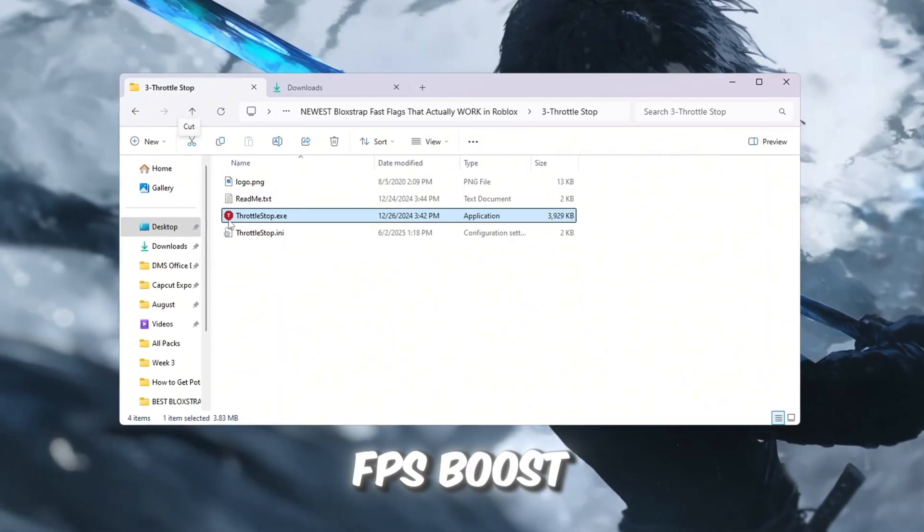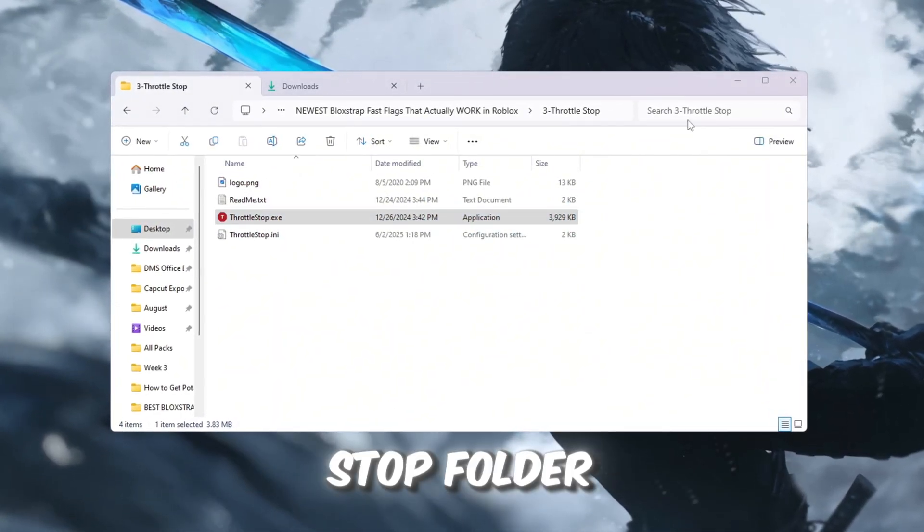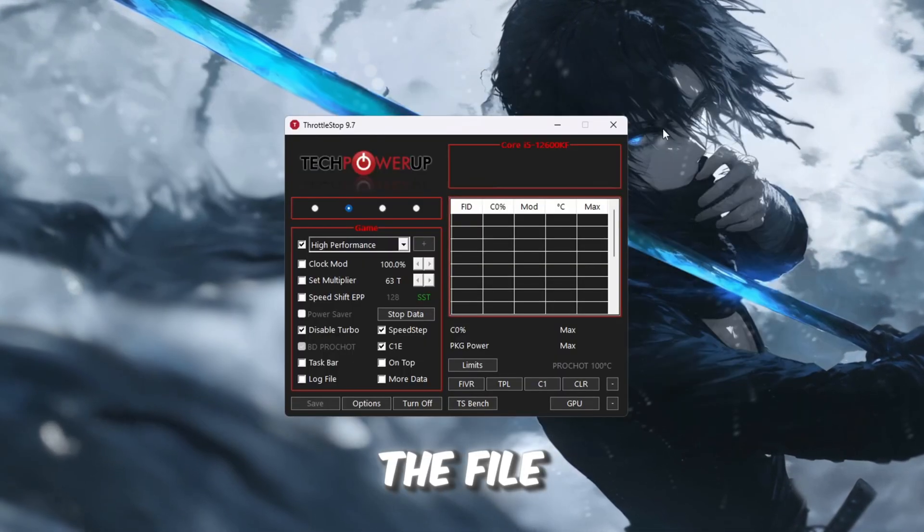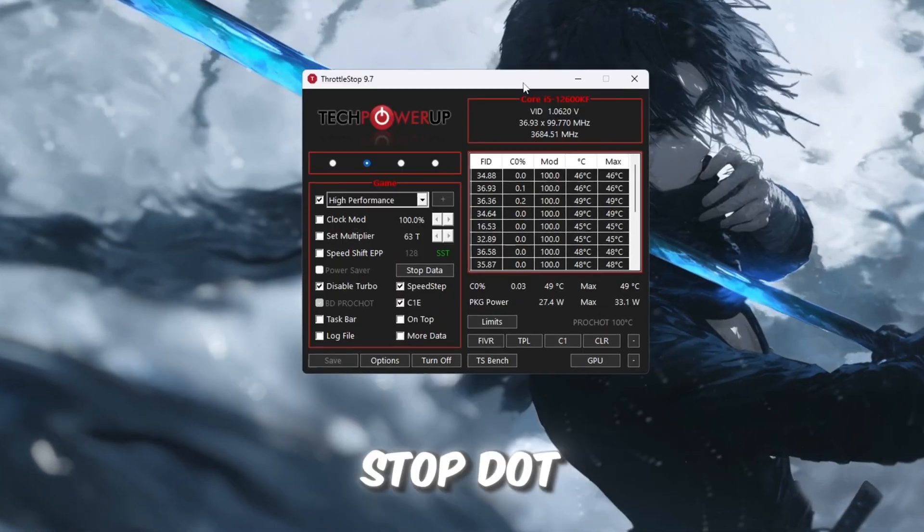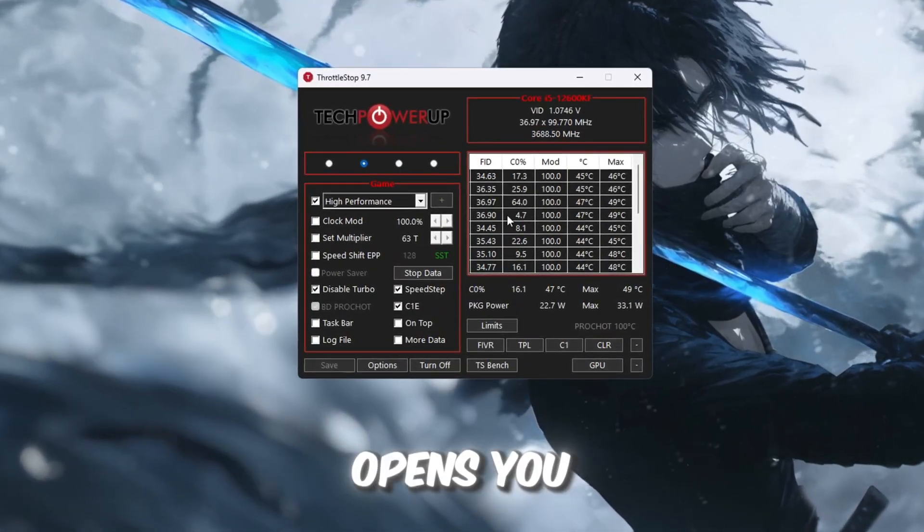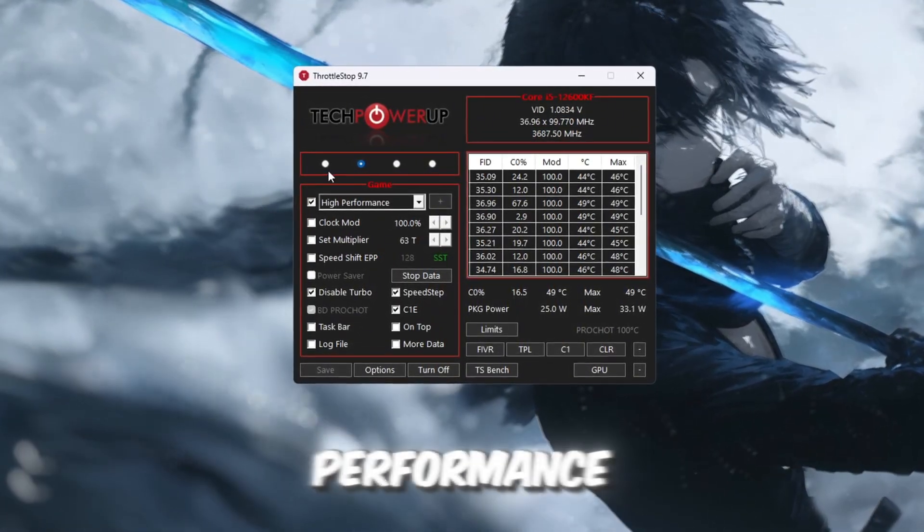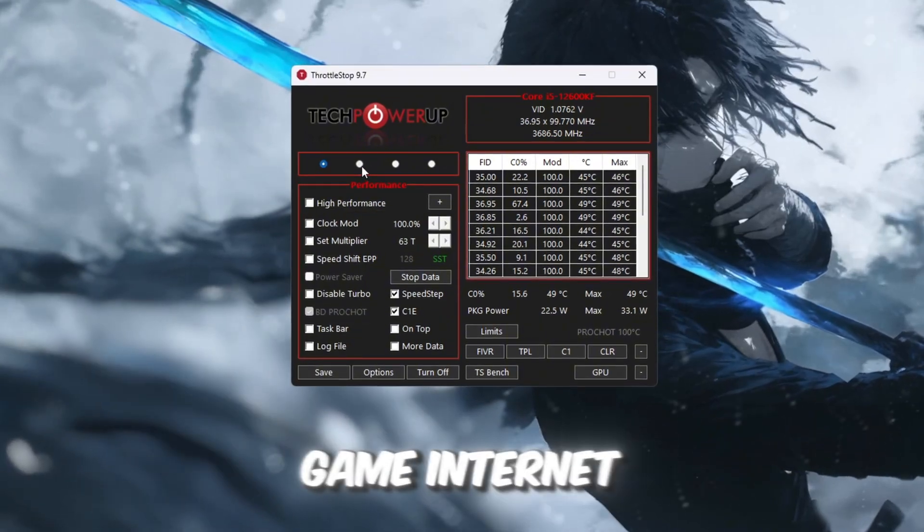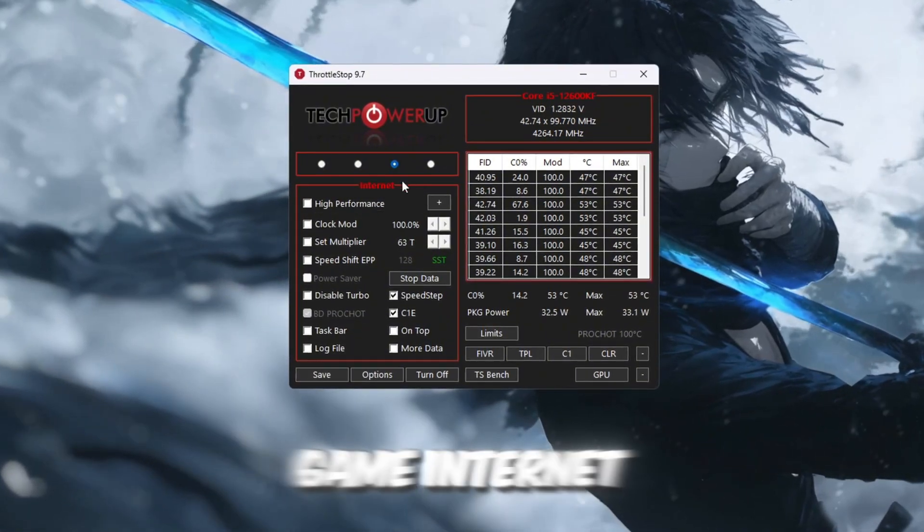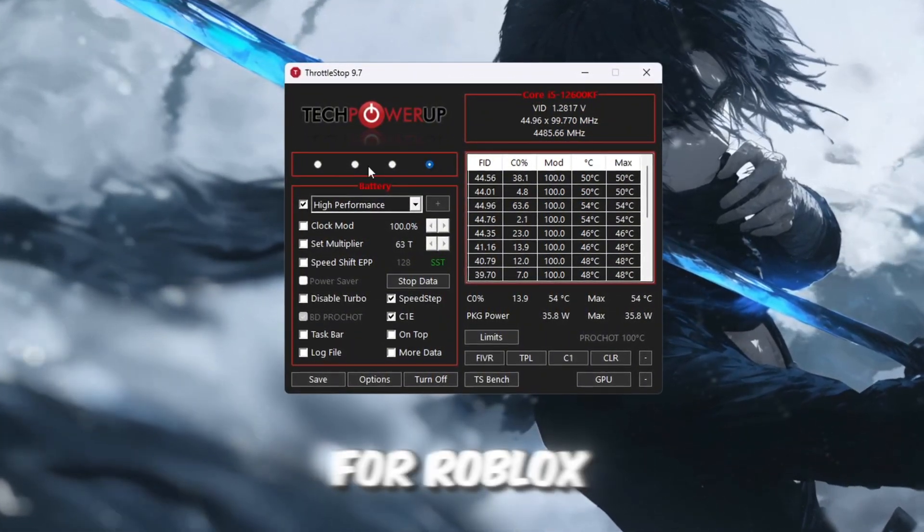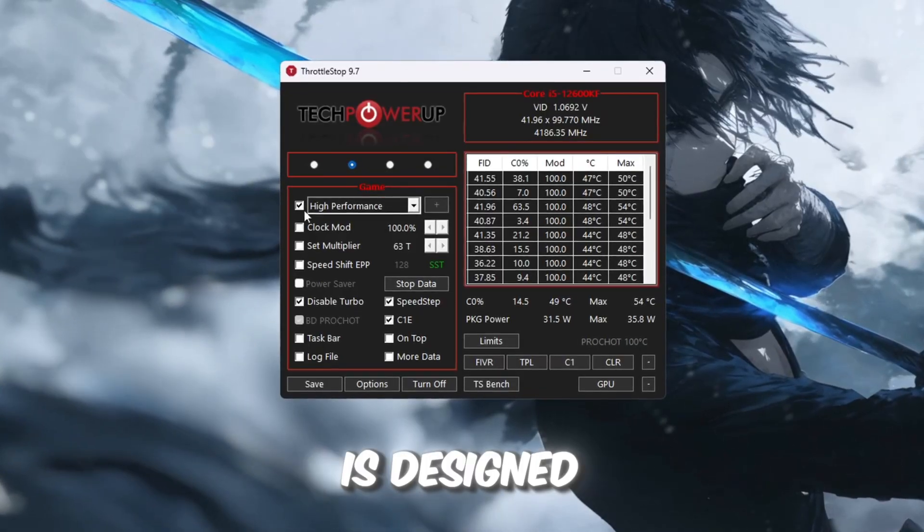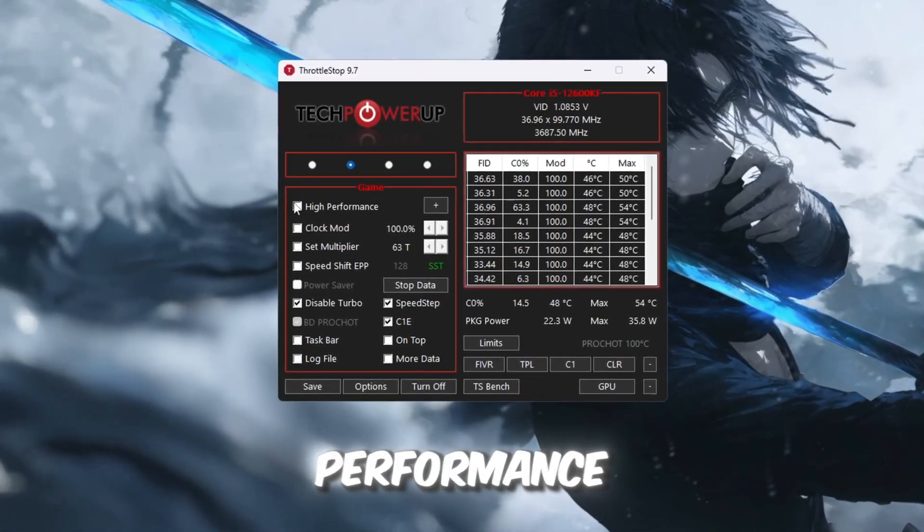From your FPS Boost Pack, open the Throttle Stop folder and run the file called ThrottleStop.exe. When it opens, you will see different modes such as Performance, Game, Internet, and Battery. For Roblox, you should select Game Mode, which is designed for gaming performance.